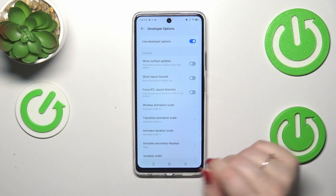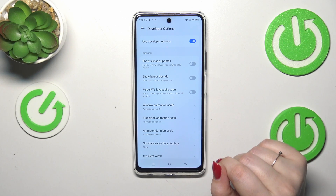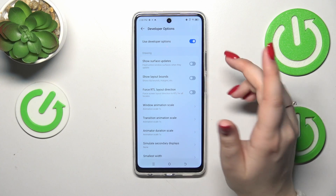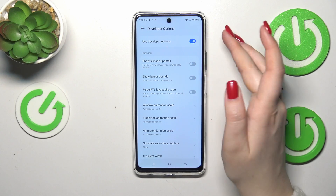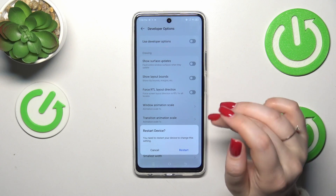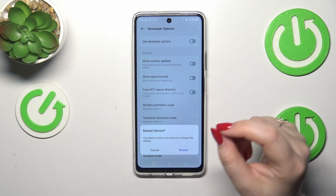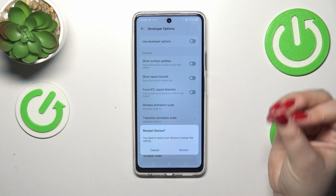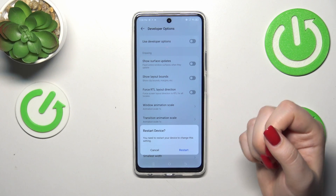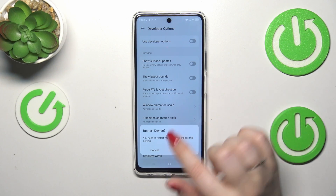If you're done with customization of developer options you can always turn them off just by tapping on the switcher which is pinned to the top of the screen. Just tap on it and your device will ask you whether you want to restart it — you will have to do it in order to turn off the developer options completely.